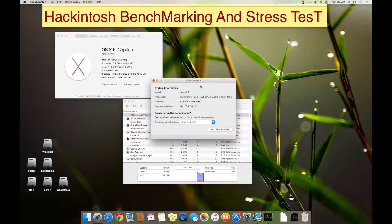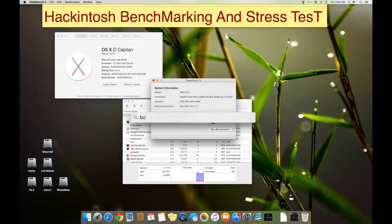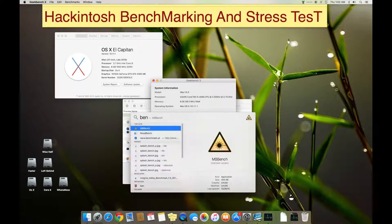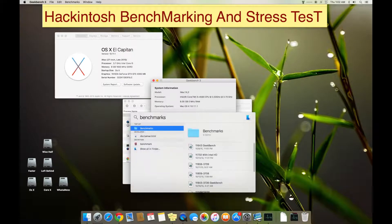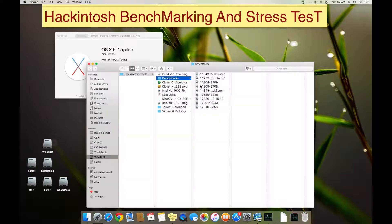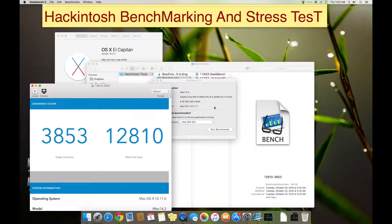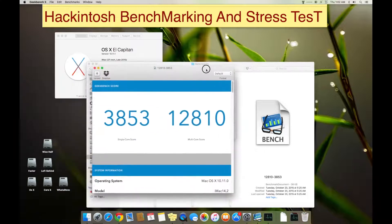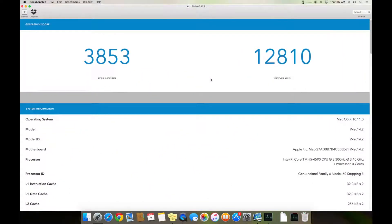So take the highest one, it's this. Let me make it bigger. 3853 on single core and 12,600 on multi-core.